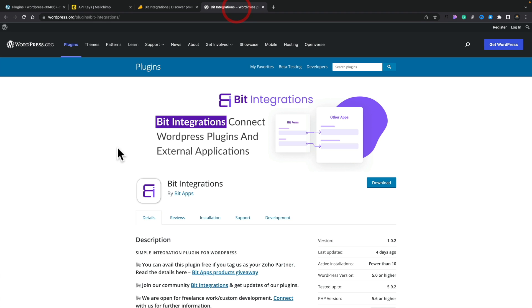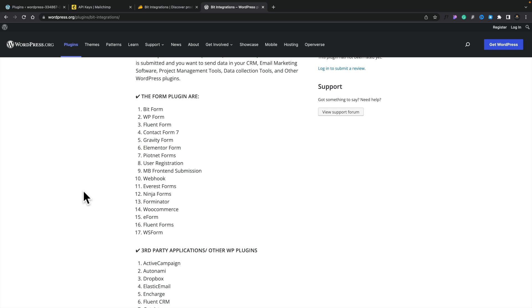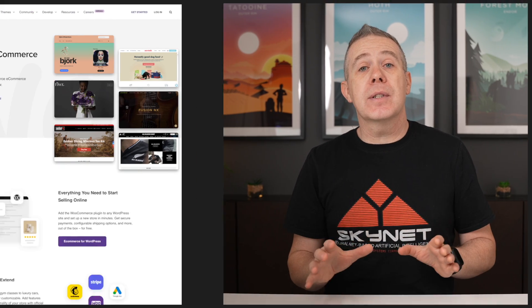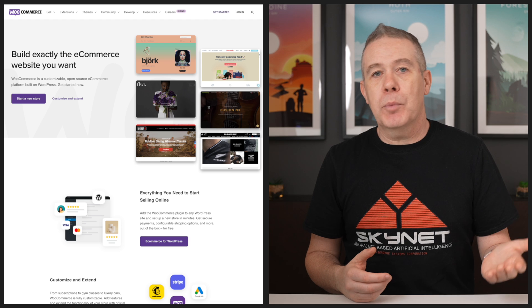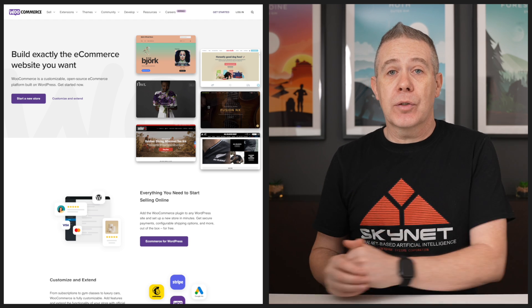So what do we get with Bit Integrations and how does it work? First of all, it connects up with a range of different form plugins. Things like Bitform, which is their own custom WordPress form builder, but you can also use it with Contact Form 7, Gravity Forms, Ninja Forms, and webhooks, which opens up even more possibilities. You can also use it with Elementor Forms, or in our example today, WooCommerce — so when someone makes a purchase, you can trigger further actions.